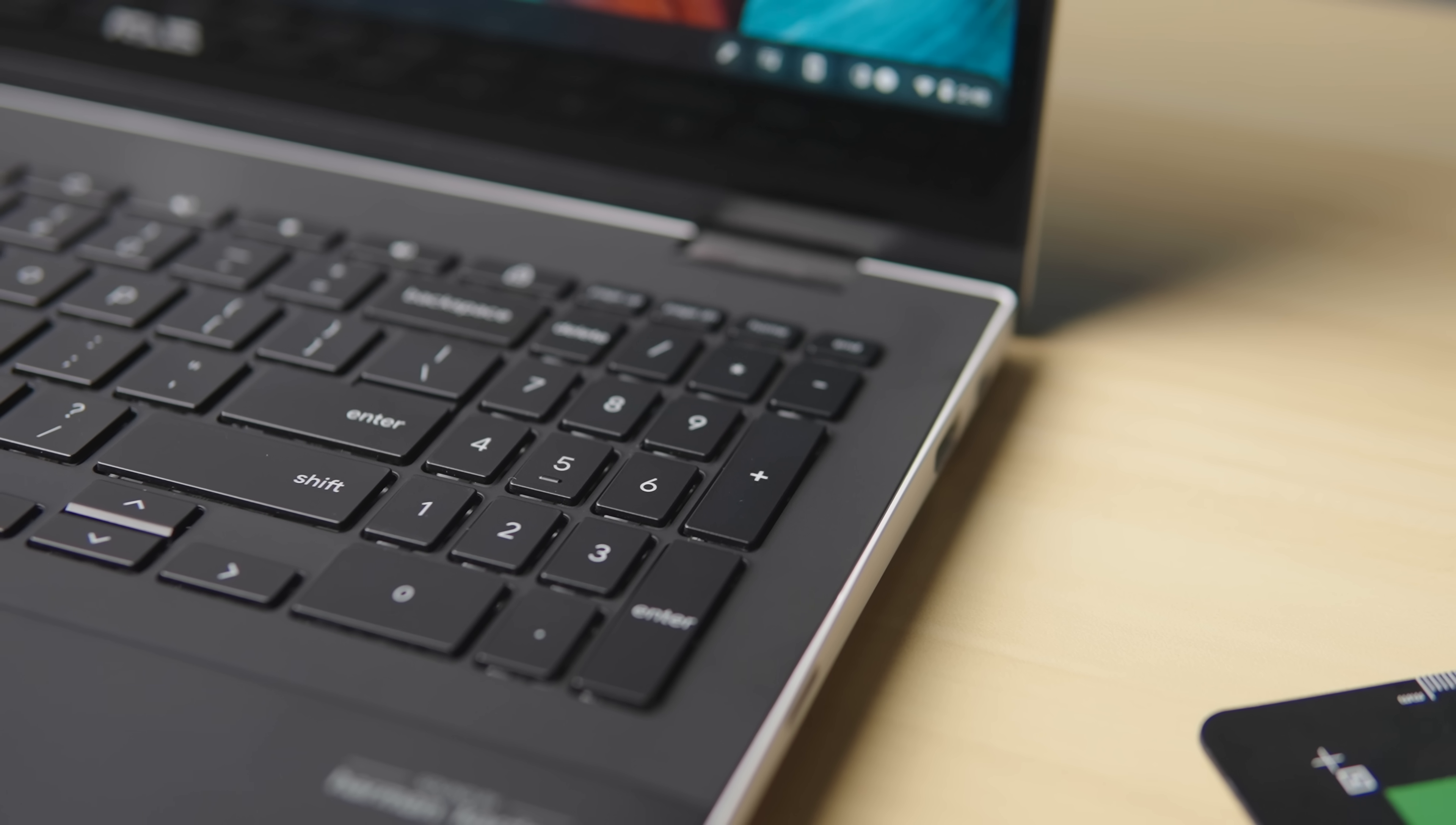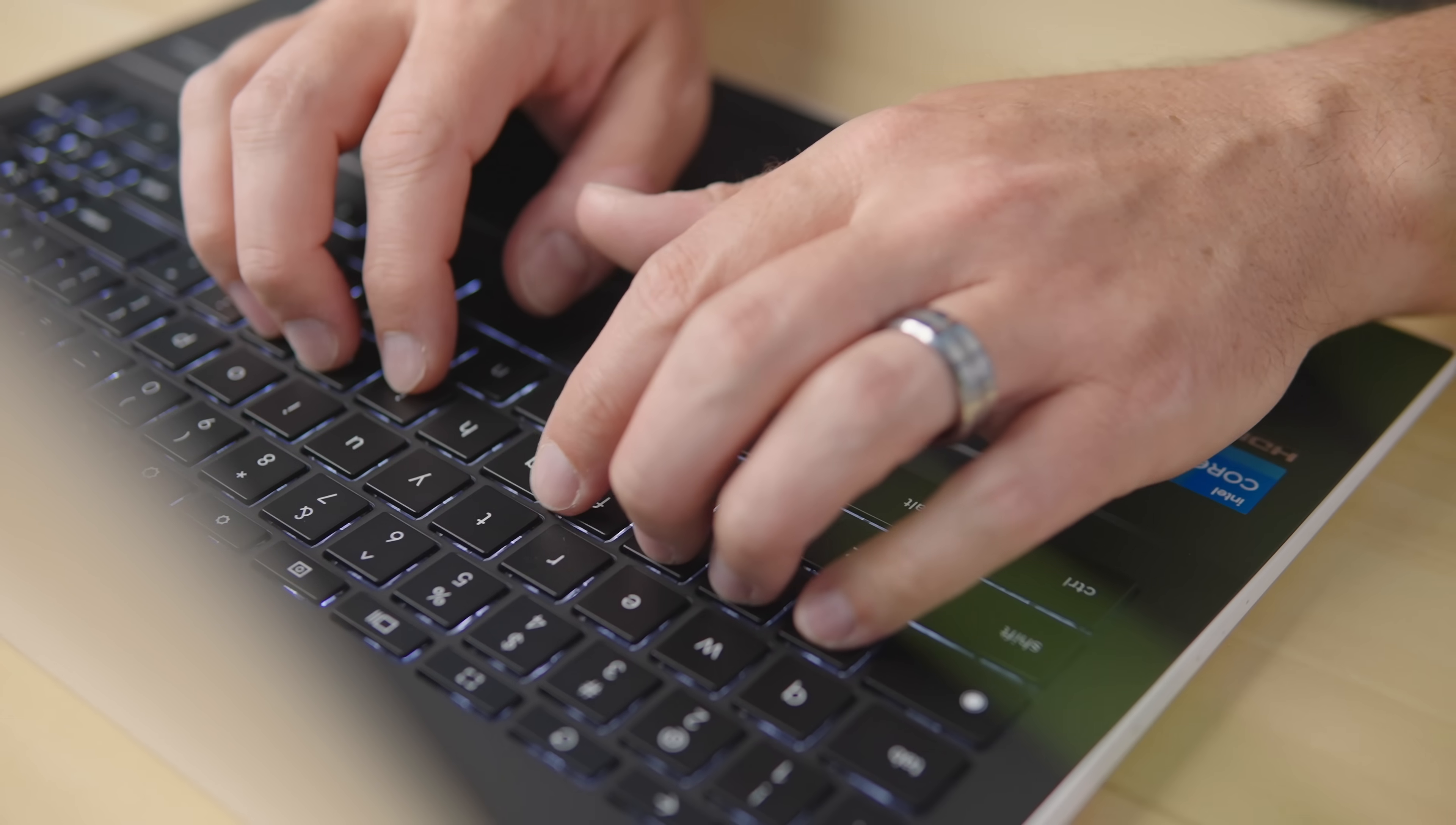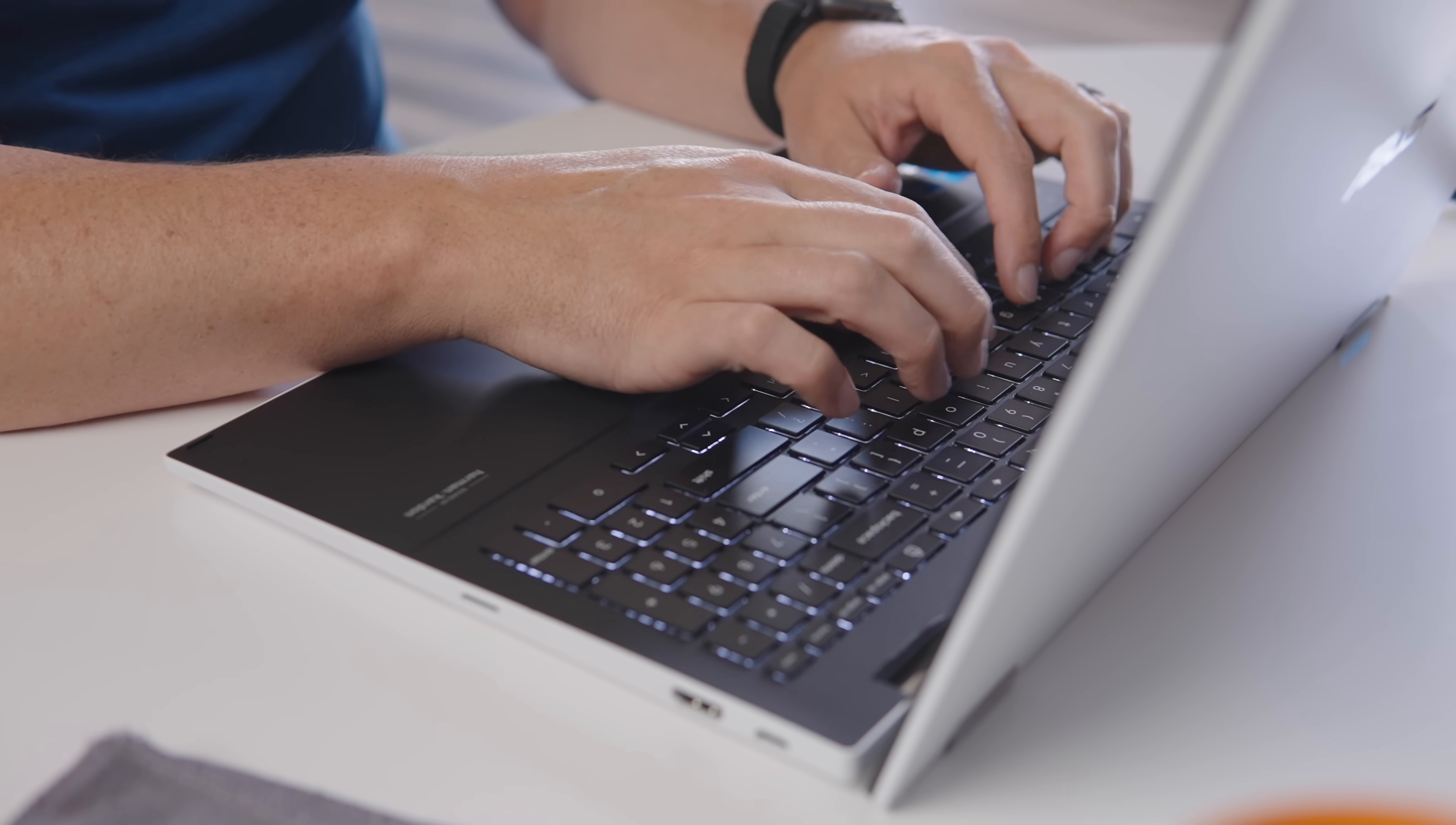And there's a number pad to the right, and it's a tad bit narrow, but really nice to have when you need it. Again, this keyboard is yet another spot on this Chromebook where Asus uses the extra mass to its advantage.